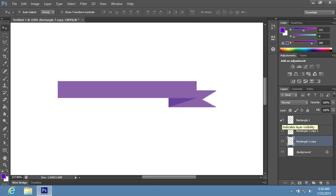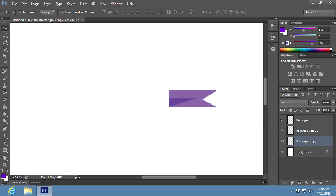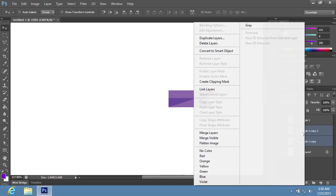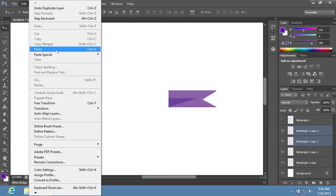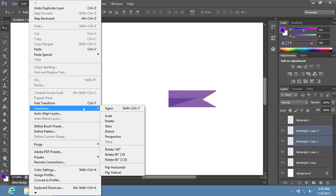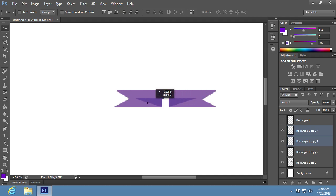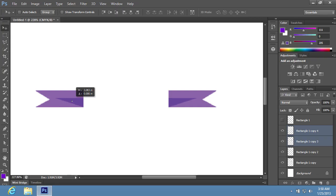Click on the eye icon near the preview icon of the Rectangle 1 layer to make it temporarily invisible. Then select the visible layers holding the Shift key on the keyboard. Right-click on them and choose Duplicate Layers from the appeared menu, then click OK. Go to the Edit menu and choose the Transform option, then choose Flip Horizontal in the sub-menu. Move the duplicated layers as you need, holding the Shift key on the keyboard.